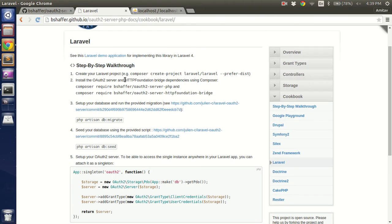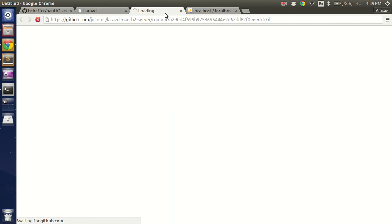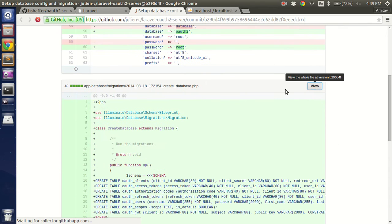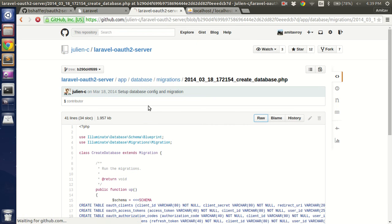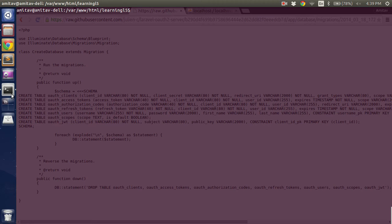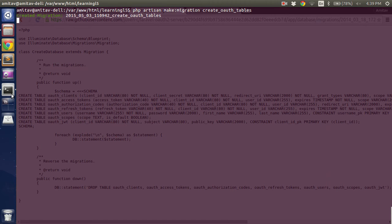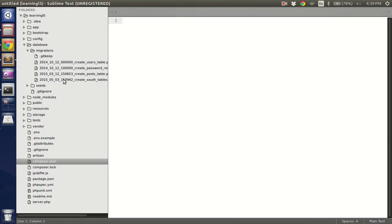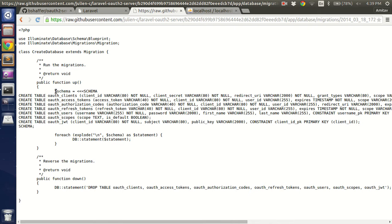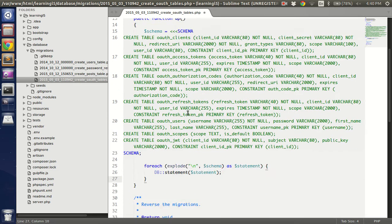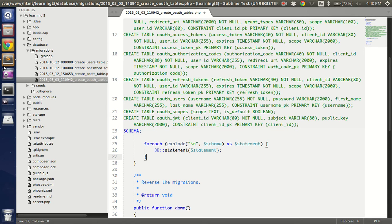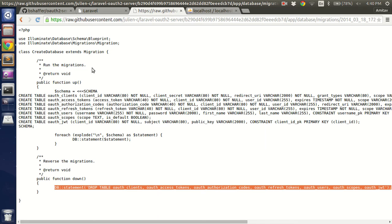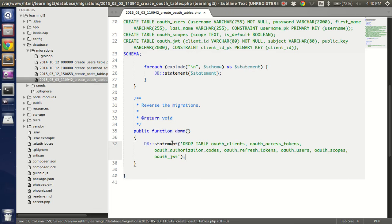Step 3 is running the migrations. Let me open up the code in a new window and get the file. First I need to create a migration file. PHP artisan make migration create OAuth tables. This will create a new file inside database migrations OAuth tables. Now I'll remove this and paste this part of the code. Copy paste, and the down part which is dropping the tables should come here. So that's my migration file.